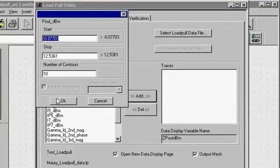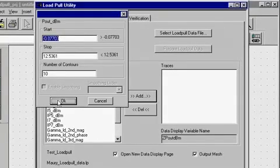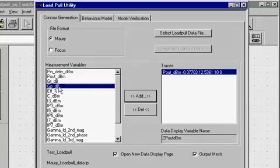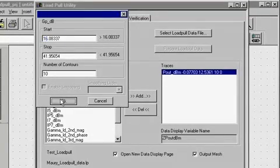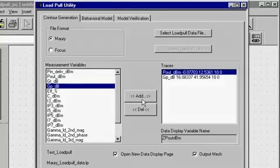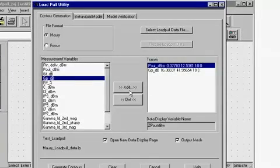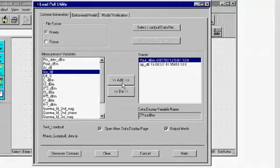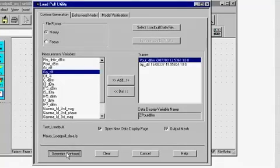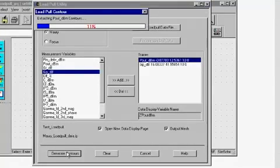During this process, the user can specify the start and stop boundaries and specify the number of contours. Load pull contours of multiple parameters can also be generated simultaneously. We can extract the load pull contours from the measured data by pressing the 'Generate Contour' button.